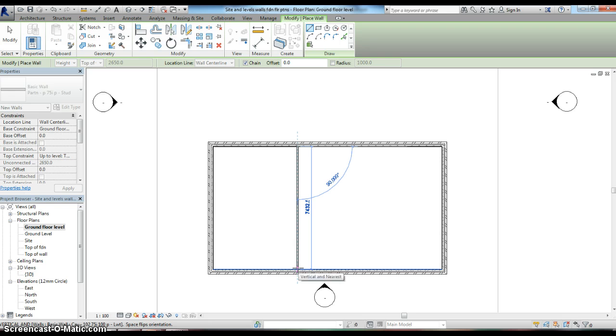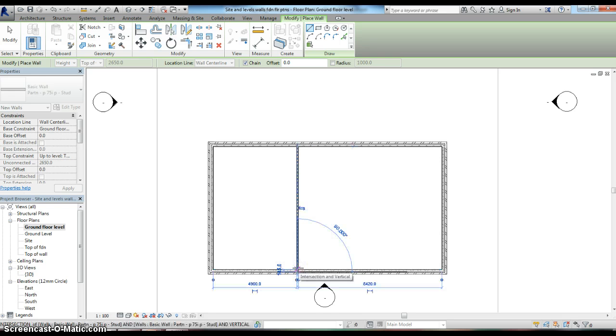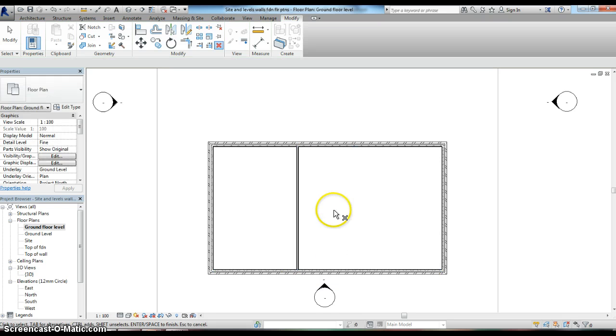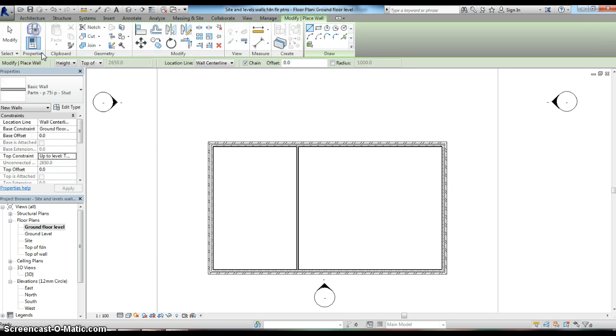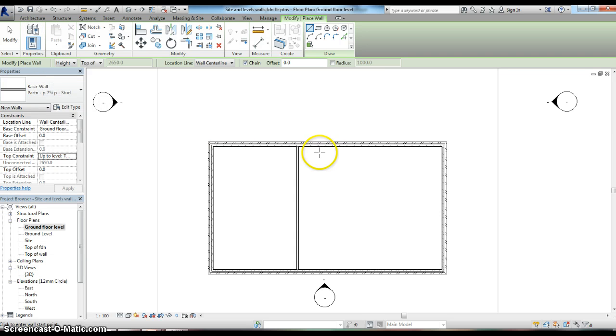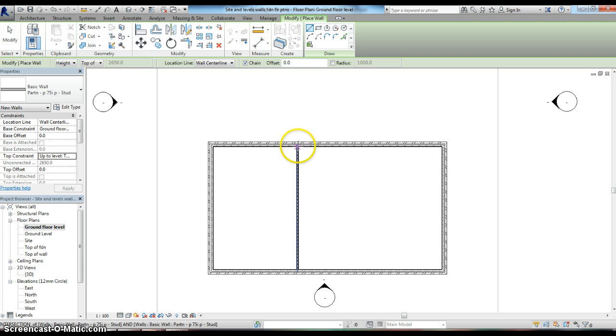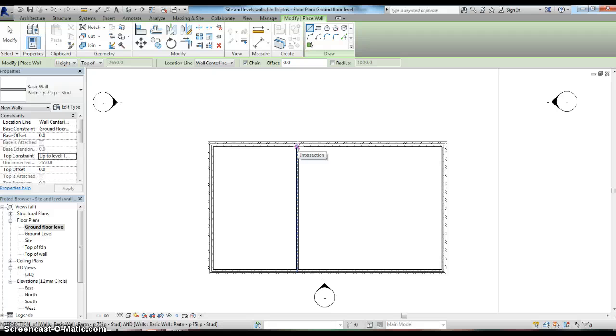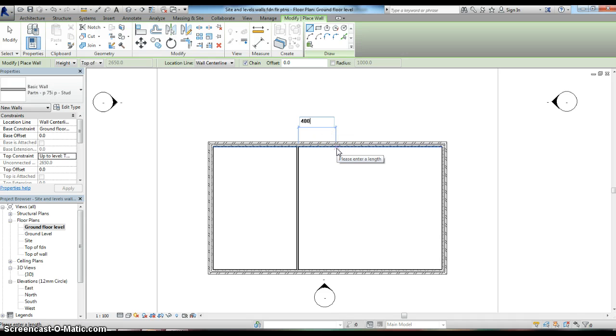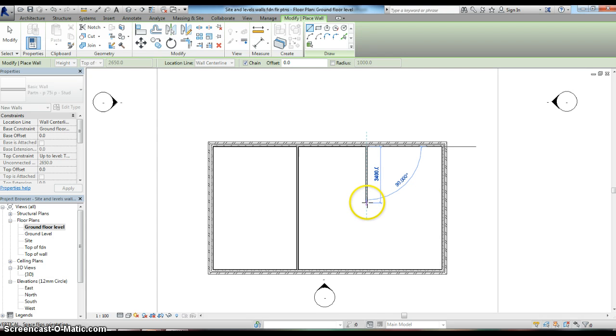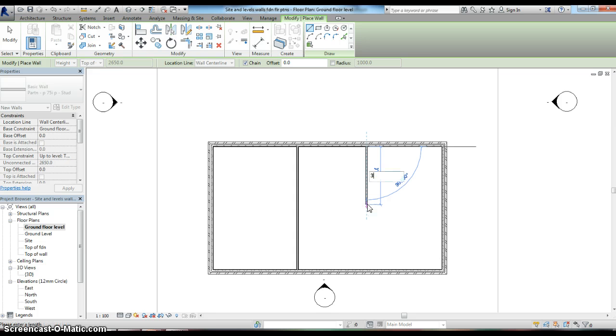Same process again - architecture, wall, select our basic wall, and set our starting point which is the center line of the partition we just put in. Pull out the dimension that we want, which in this case will be 4000. Then we can pull that wall down, but I only want this wall to come out 3050 millimeters.